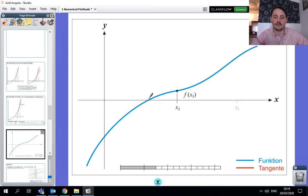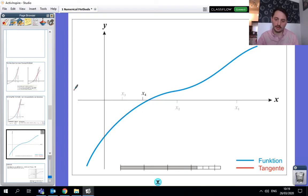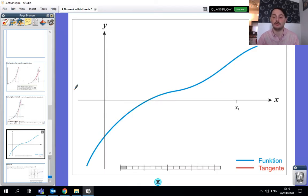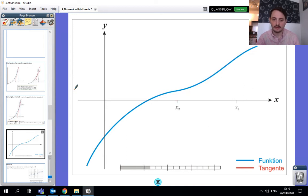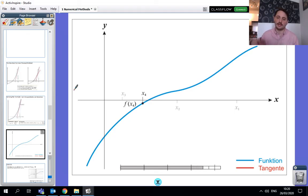Remember, when we talk about the root we're just saying where the curve crosses the x-axis. Each time the tangent is being created it's hopefully aiming closer towards it. You can see how x1 is far away, x2 gets closer, x3 gets a bit closer but on the other side, and then x4 and x5 are really, really very close.